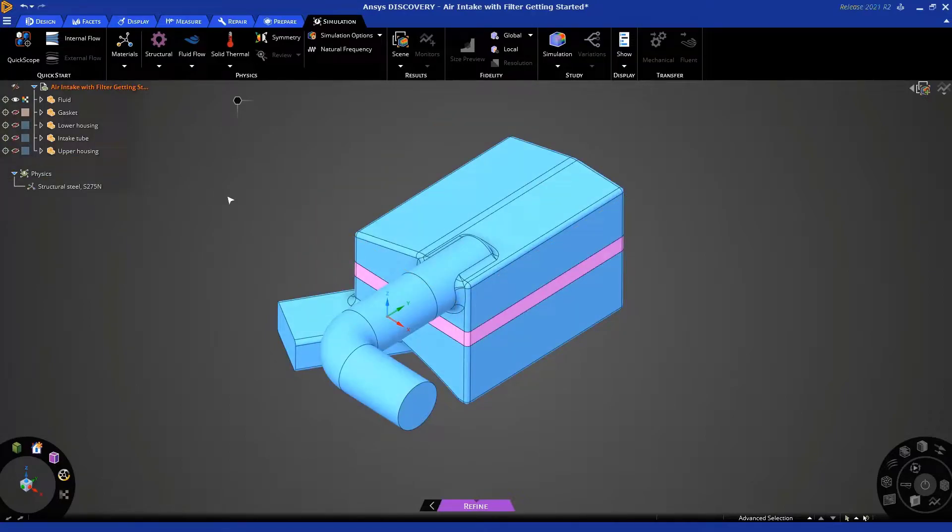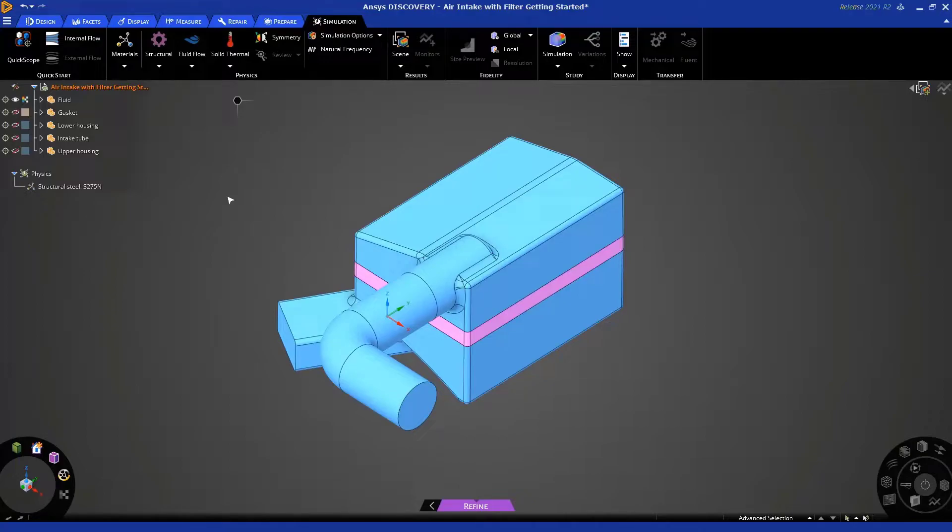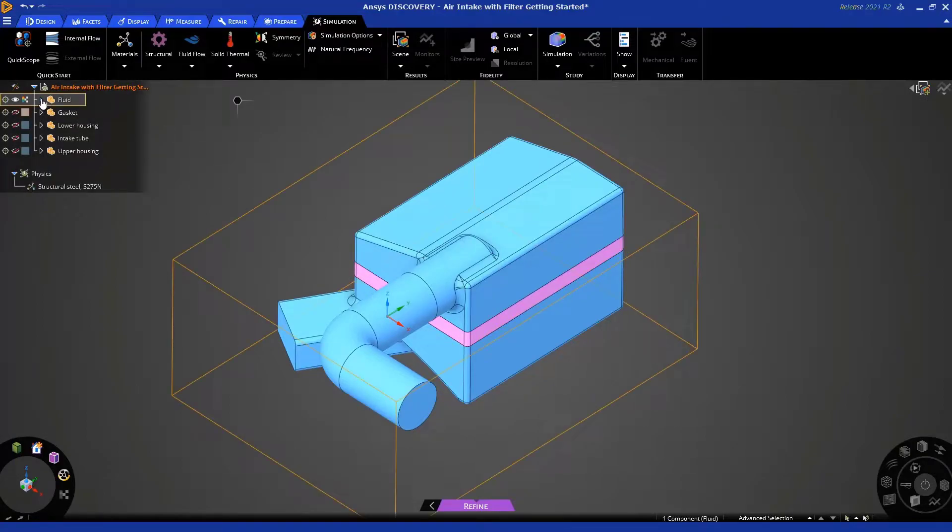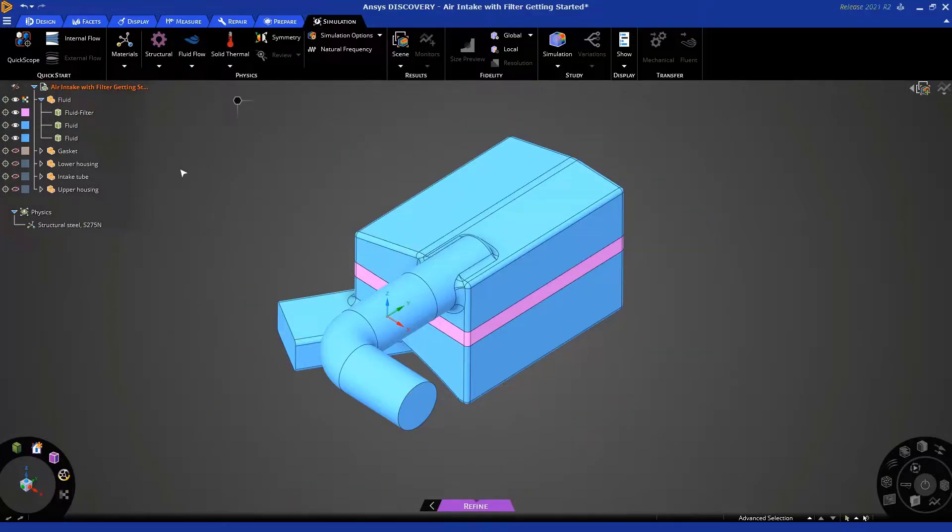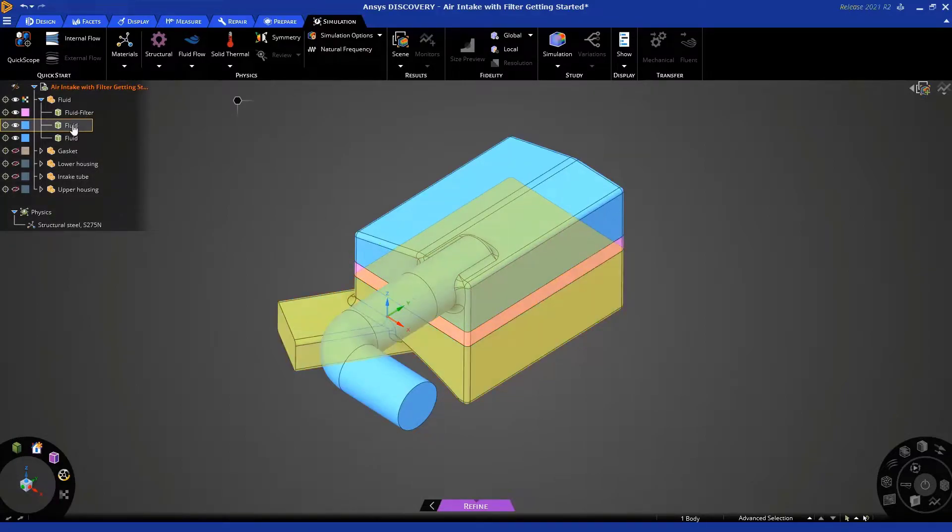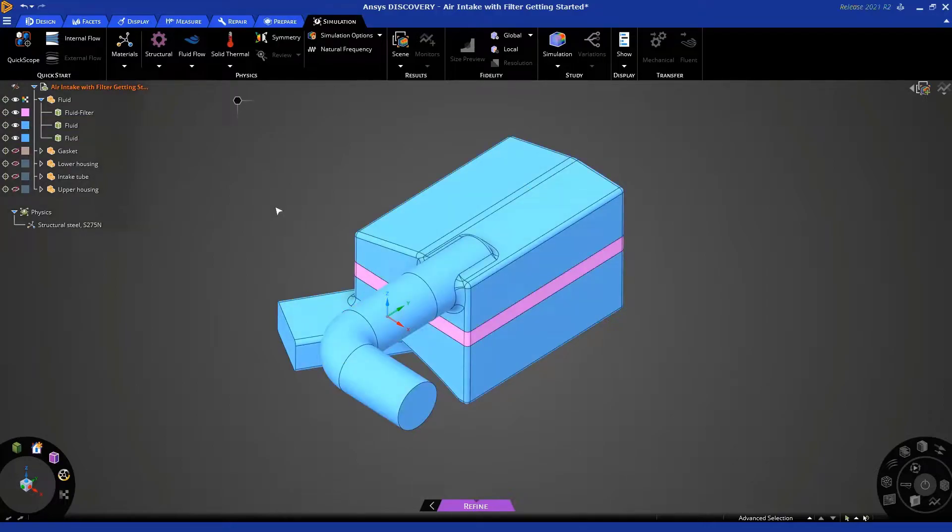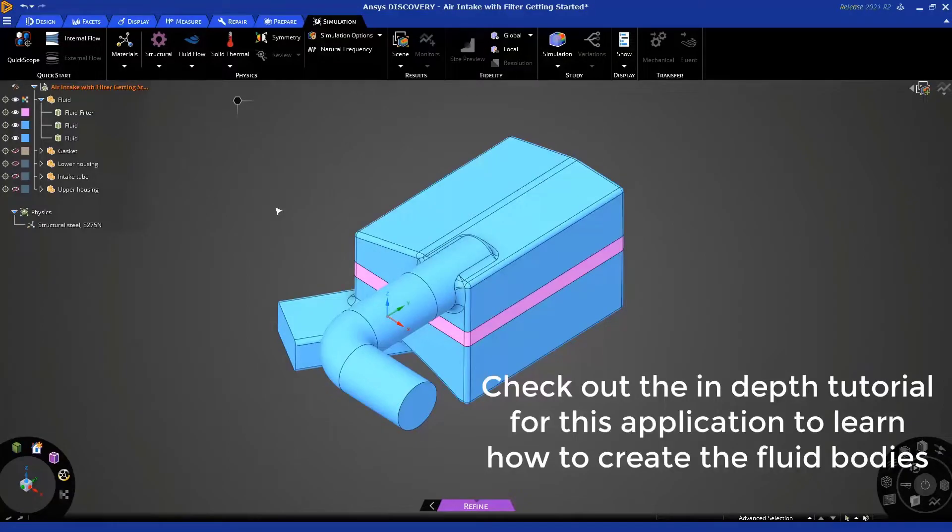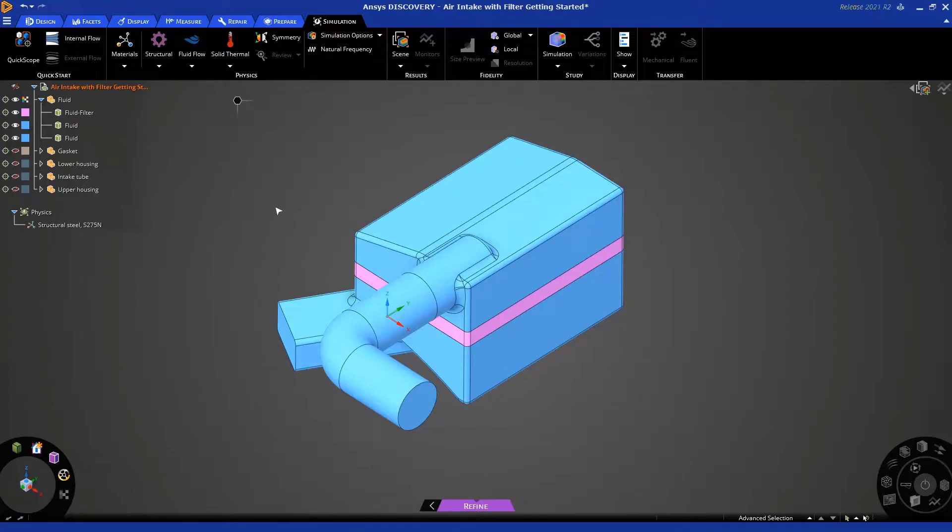Okay, we have hidden all the solid bodies, and you can see the fluid domain. Now, the fluid body has been split into three, and if you expand the fluid component by clicking there, you will see that we have three bodies, the fluid filter in the middle, and two separate fluid bodies on the top and the bottom. Please make sure you take a look at our in-depth tutorial to learn how to create these fluid bodies from scratch.